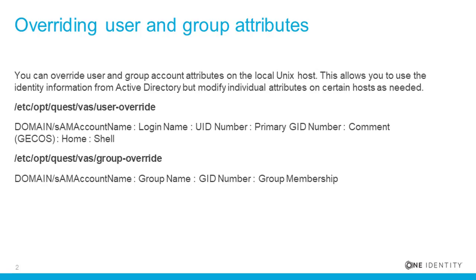And for group accounts, the attributes you can override are the group name, the group ID number, or the group membership.